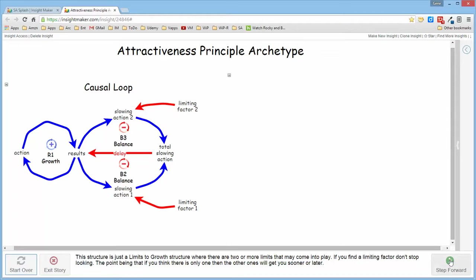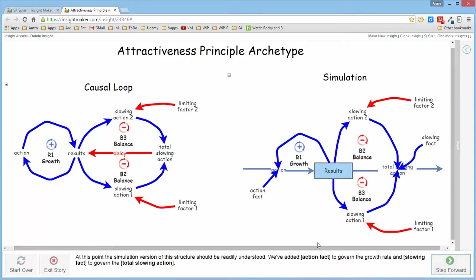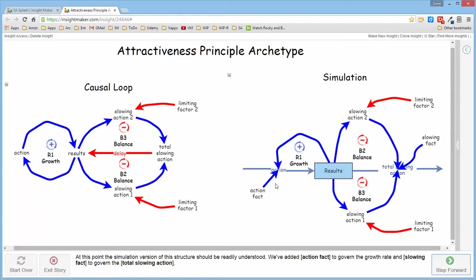So if we transform this into a stock and flow simulation structure, this is the growth part of it and here are the two balancing loops. I've gone ahead and added a couple of extra variables: an action factor to control the rate of growth, and the slowing factor to control the rate at which the slowing actions actually affect the results themselves.